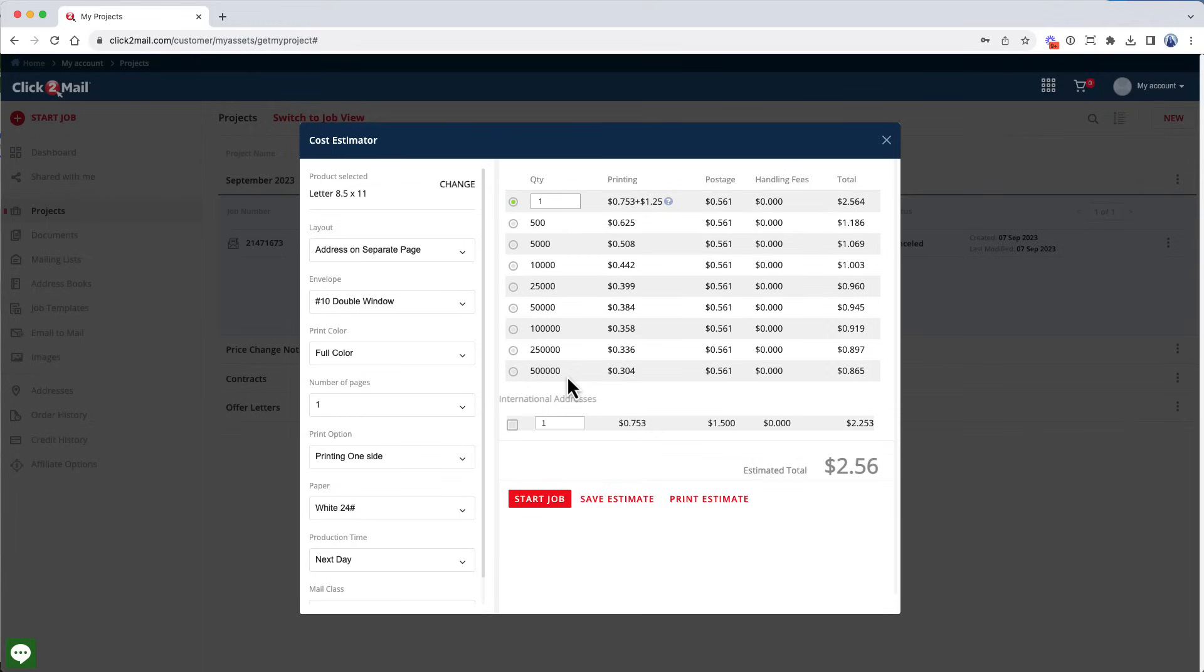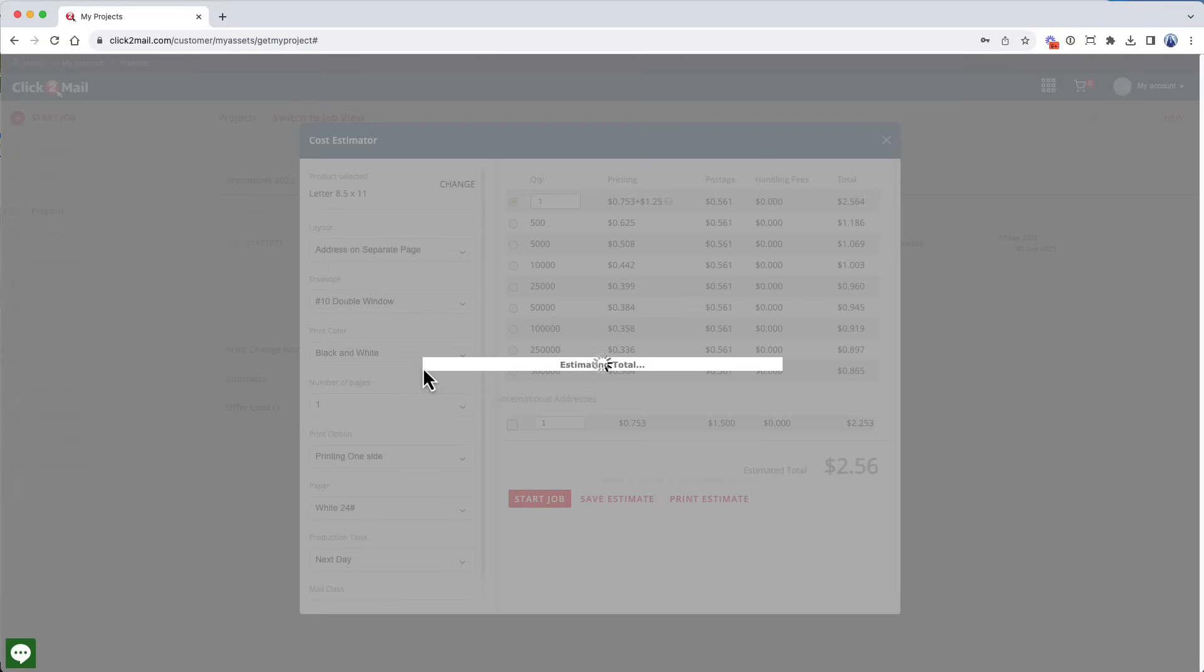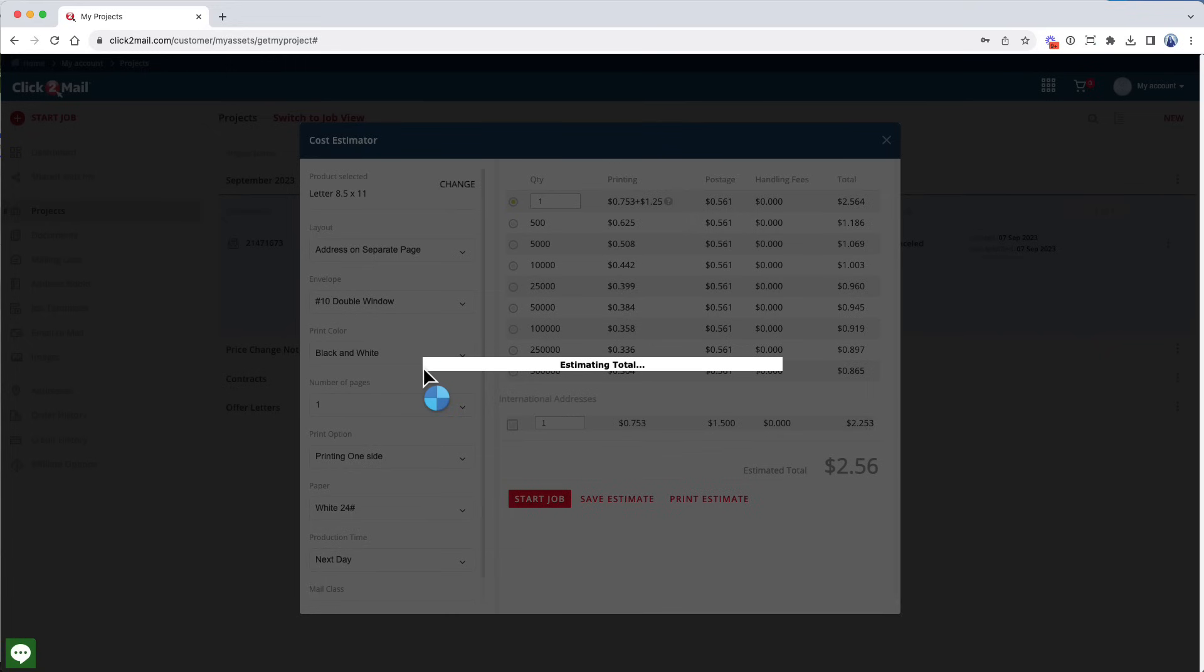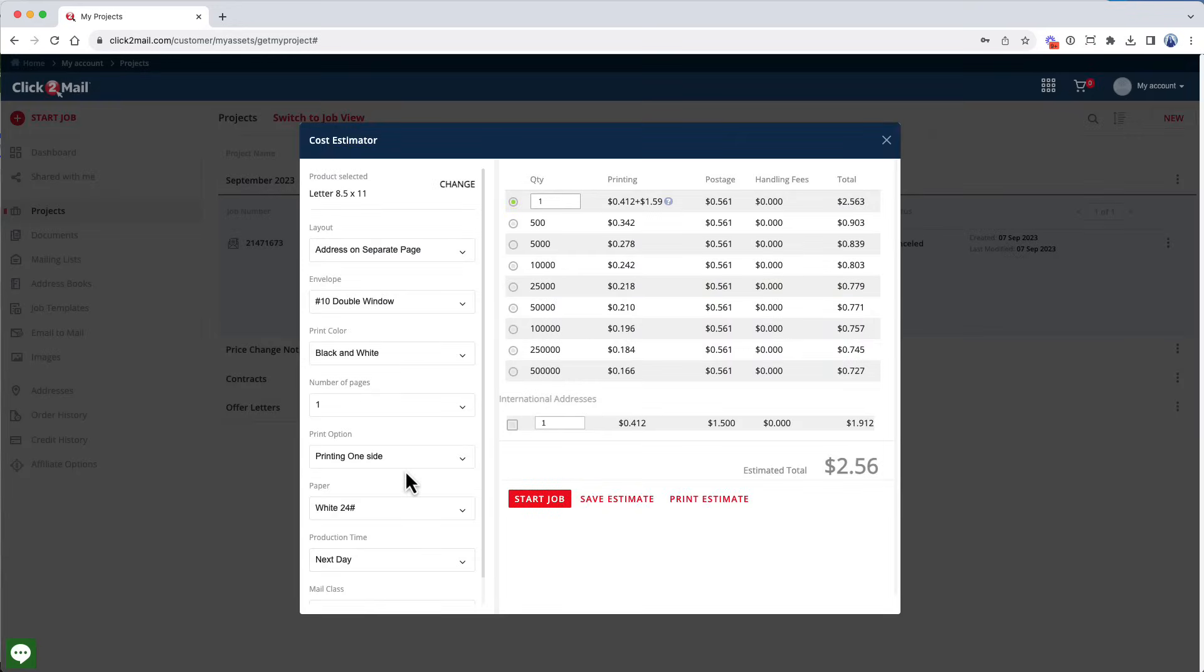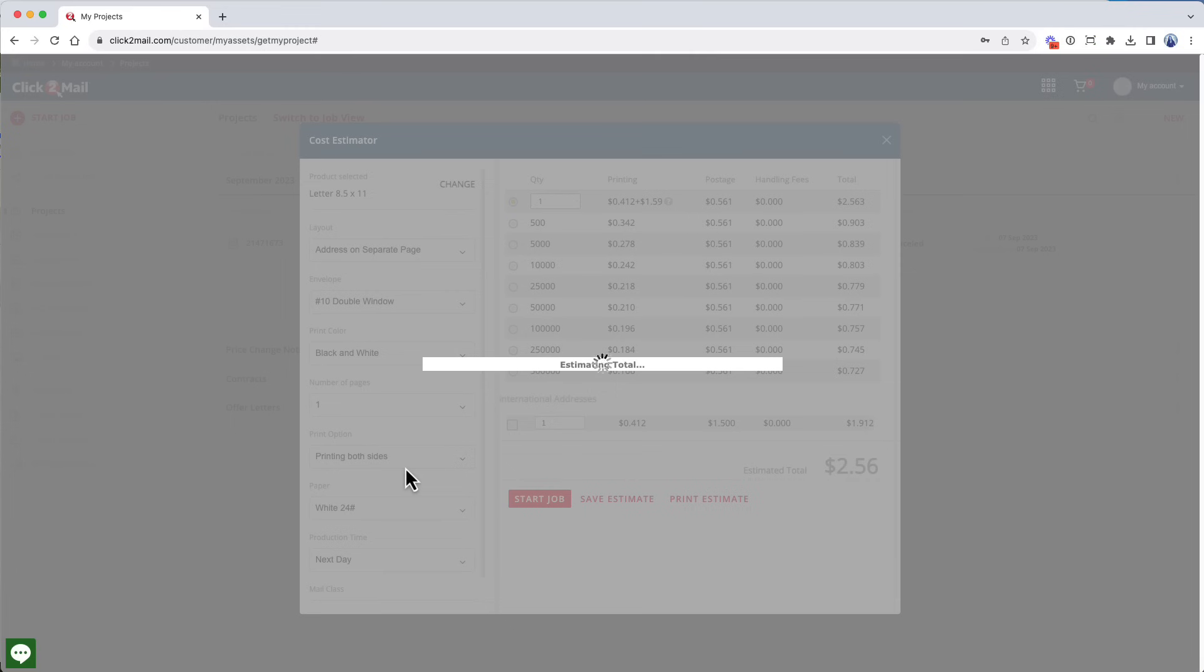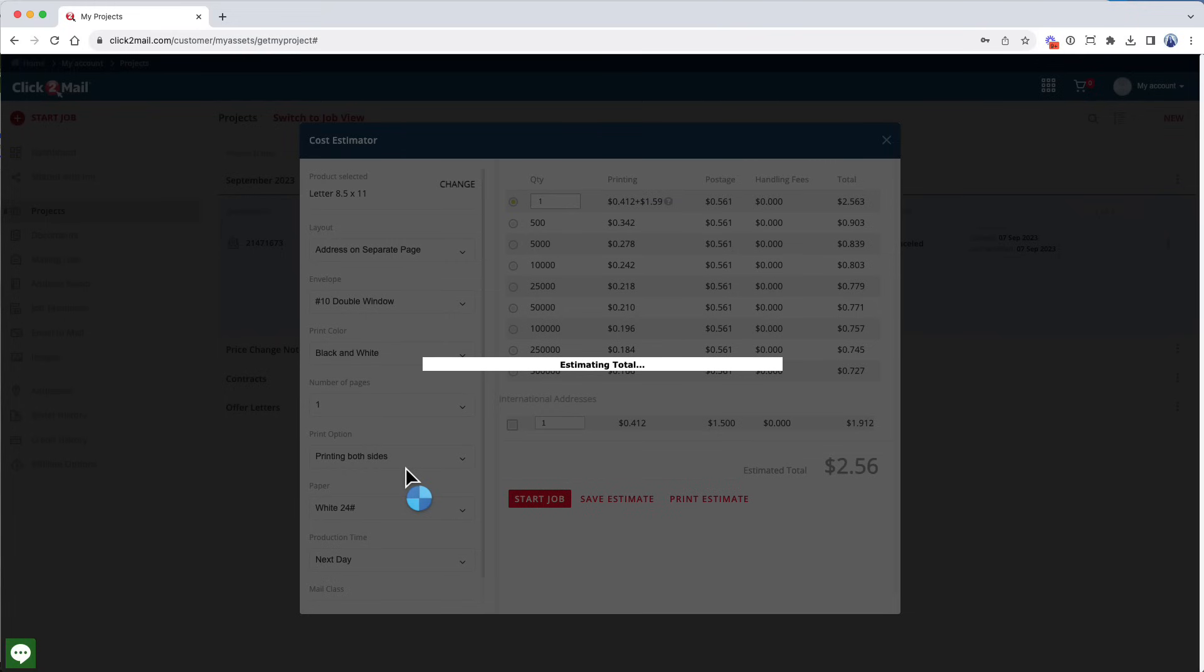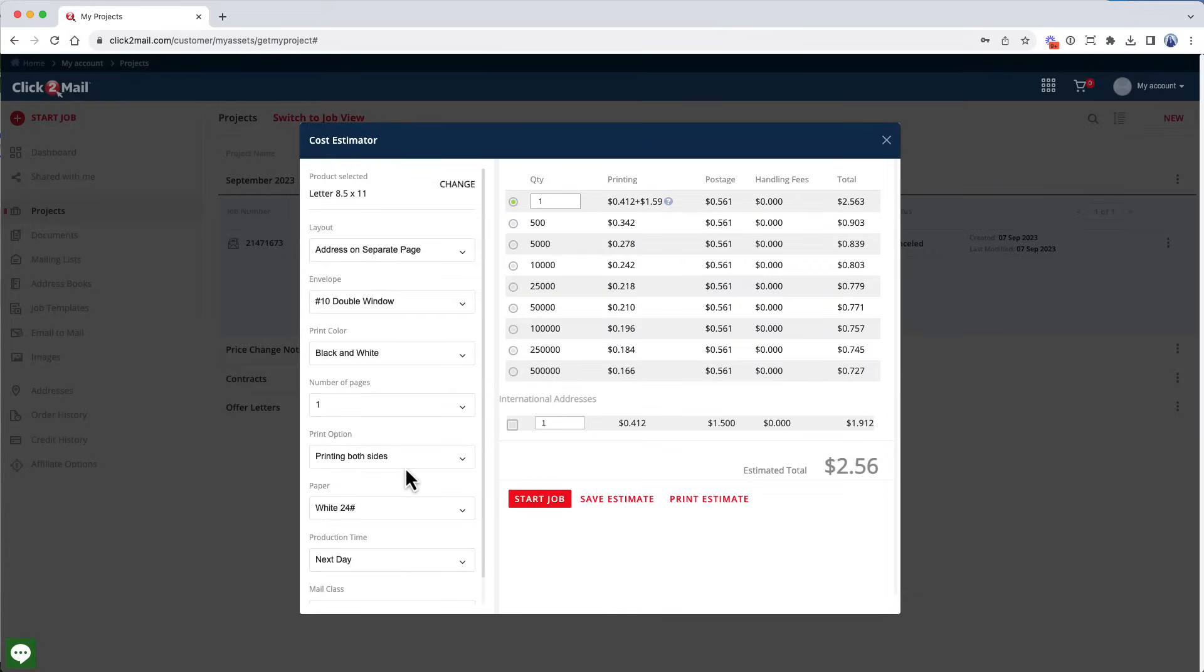Now I'm going to select the printing properties for my letter job. In this case, I'll leave the address on Separate Page Layout. I'll change the print color to black and white, and the print options to printing both sides. As I make changes to the printing options, the cost estimator on the right updates my estimated job cost. When I'm finished here, I'll click Start Job.